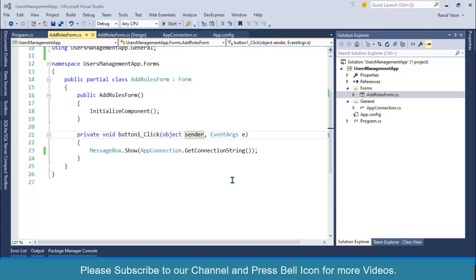Welcome to our channel. In this video we will discuss template forms — how to create a template form and apply that design to all of your forms. Rather than designing each and every form again and again, we will design a template form and then inherit our new forms so that the same style is automatically applied. This is a complete playlist, so you should follow from the very first video.